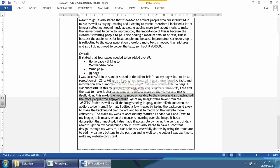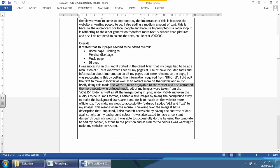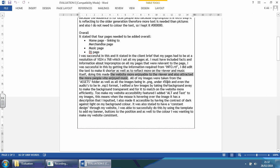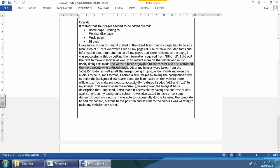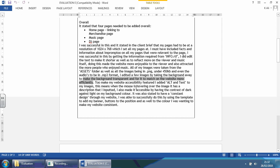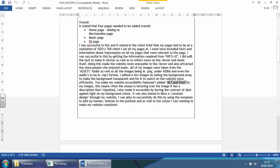But they didn't say why. How does it make it more attractive? How does it make it more enjoyable? They mentioned all the images were taken from the Access folder as well as all images being PNG under 450 kilobytes. Even the audios were MP3 formats. I added a few images by taking the background away to make the background transparent and to match the website more efficiently. If you did that, talk about it. To make my website accessibility featured, I added alt text. So it's not the right wording, but it's understandable what they're trying to say.